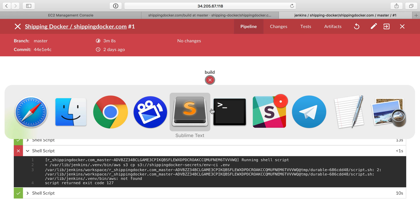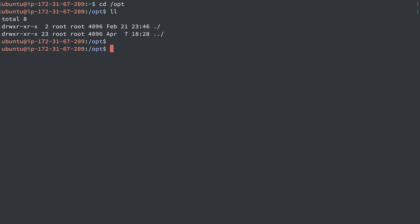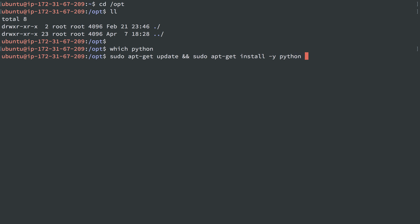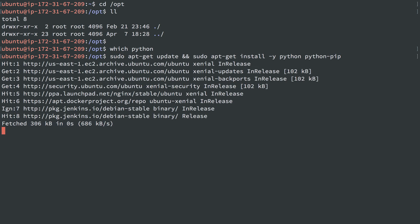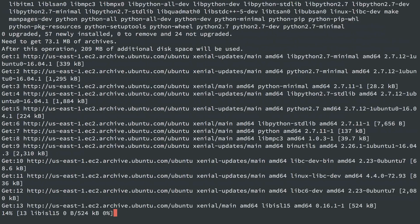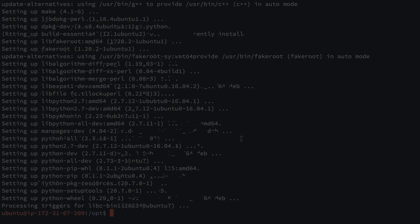I'm just going to do that real quick. I'm going to see which Python, and I don't have Python, so I'm going to do sudo apt-get update and sudo apt-get install-y Python, and I know I'm going to need Python pip as well because I'm going to use the pip package manager to install the AWS command line tool.